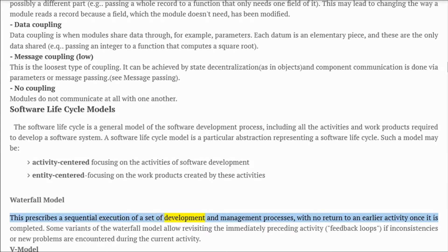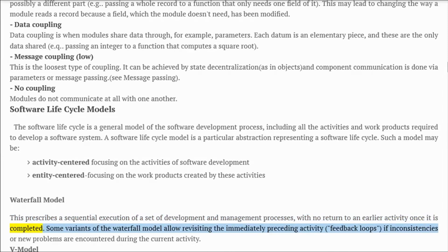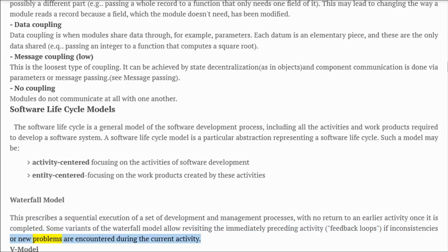Waterfall model: this prescribes a sequential execution of a set of development and management processes with no return to an earlier activity once it is completed. Some variants allow revisiting the immediately preceding activity via feedback loops if inconsistencies or new problems are encountered during the current activity.